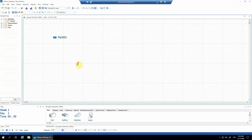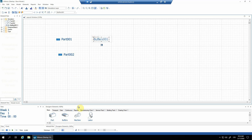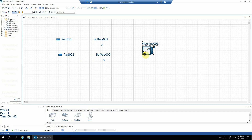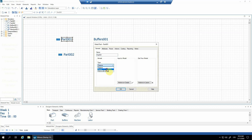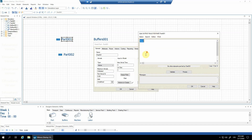I'll define the elements which we will need. It's going to be two different parts. I'll need also two buffers for them, and I'll need the machine which is going to be the assembly machine. I'll turn the parts to be active in order to be able to enter their buffers. For the first one, I'll say that the inter arrival time is going to be one minute.